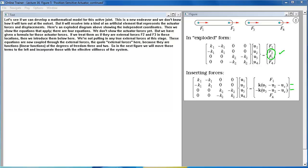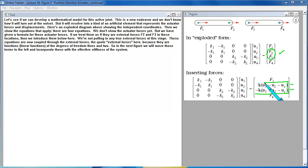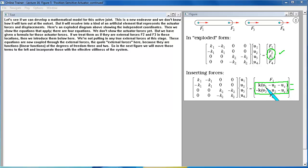These equations are now coupled through the external forces, the quote external forces here, because they are functions, linear functions of the degrees of freedom 3 and 2. So in the next figure we will move those terms to the left and incorporate those with the effective stiffness of the system.